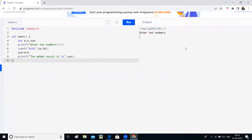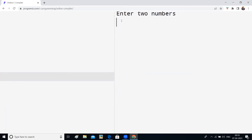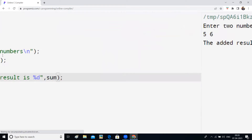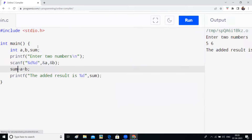I run the program and the computer asks "Enter two numbers" — that's done by printf. I enter five and six. scanf stores those values in the variables, the assignment operator calculates sum = a + b = 11, and printf prints the output. I click Enter and I get: "The added result is 11" — our program is working correctly. Everything we've learned today I will explain in detail in the next videos. Thank you all.